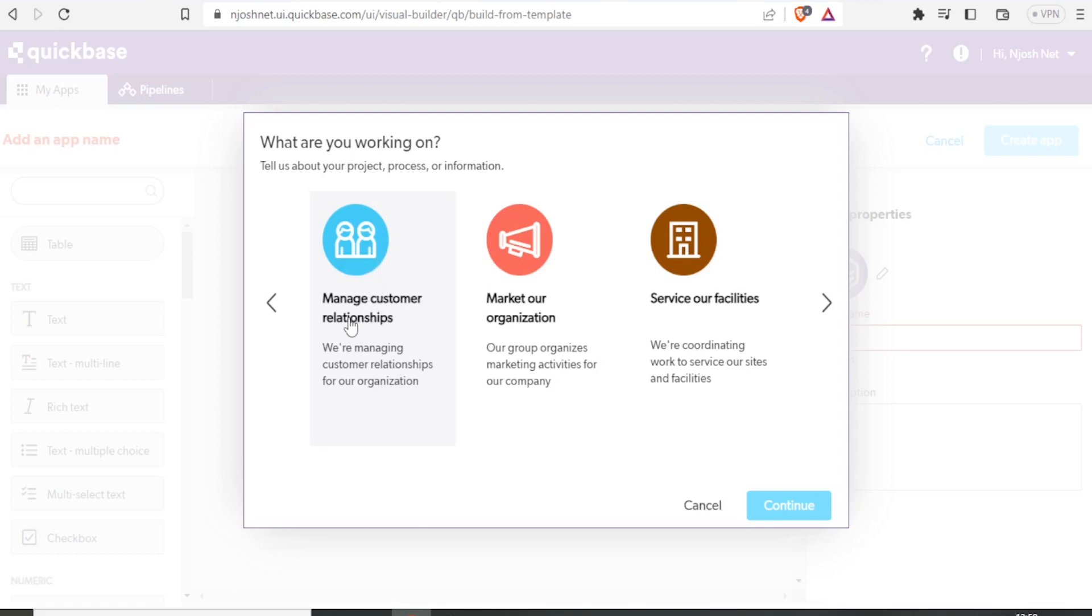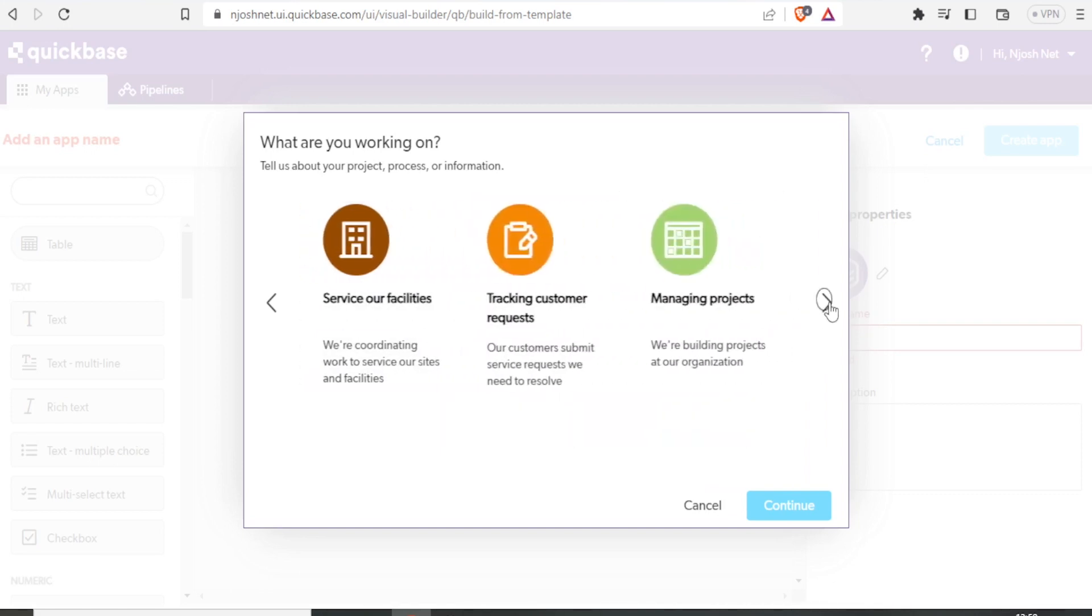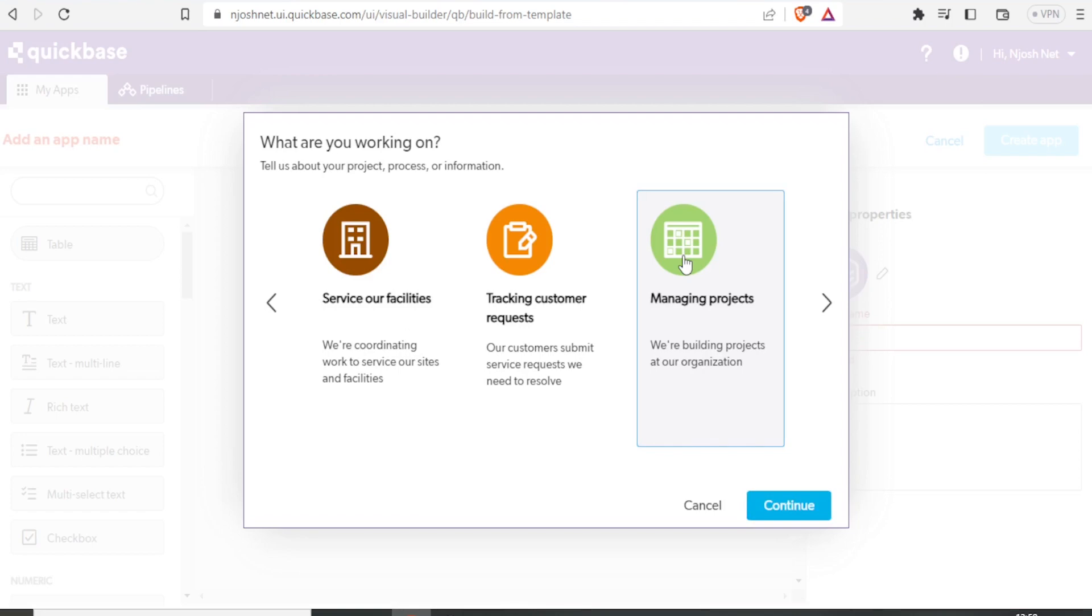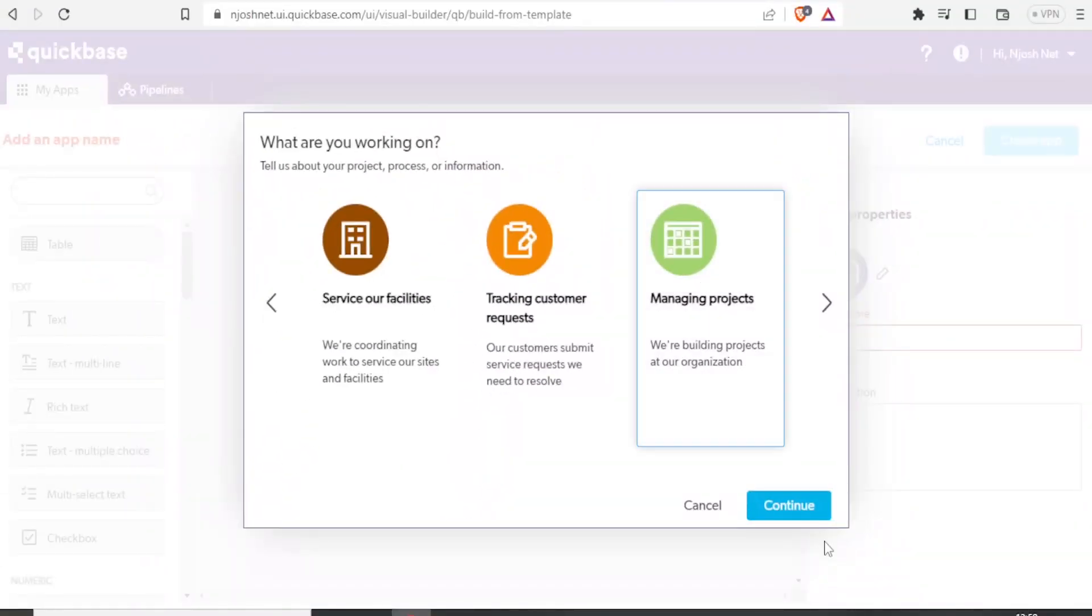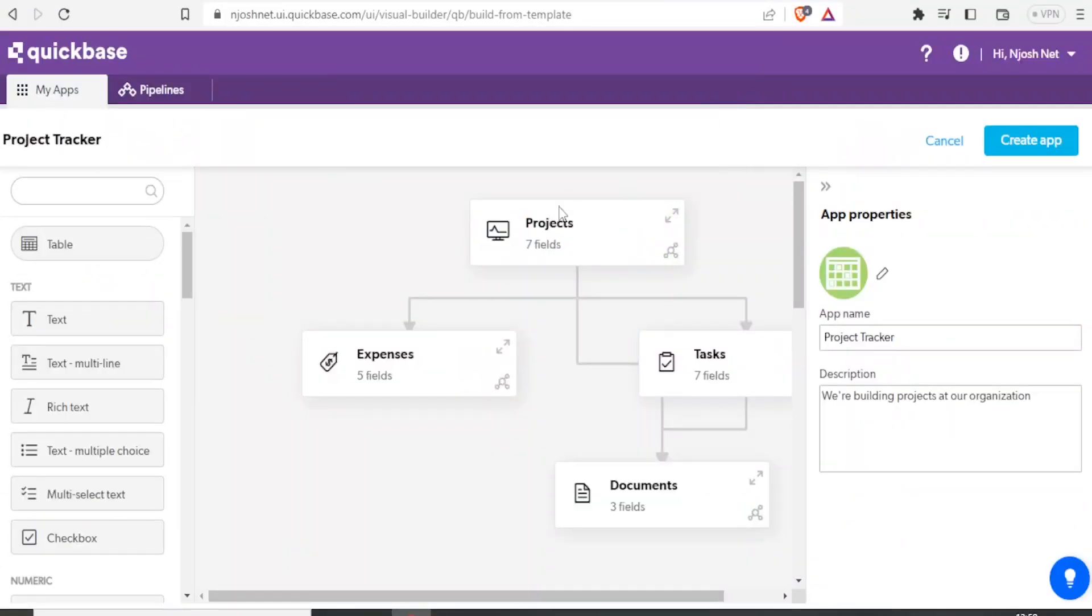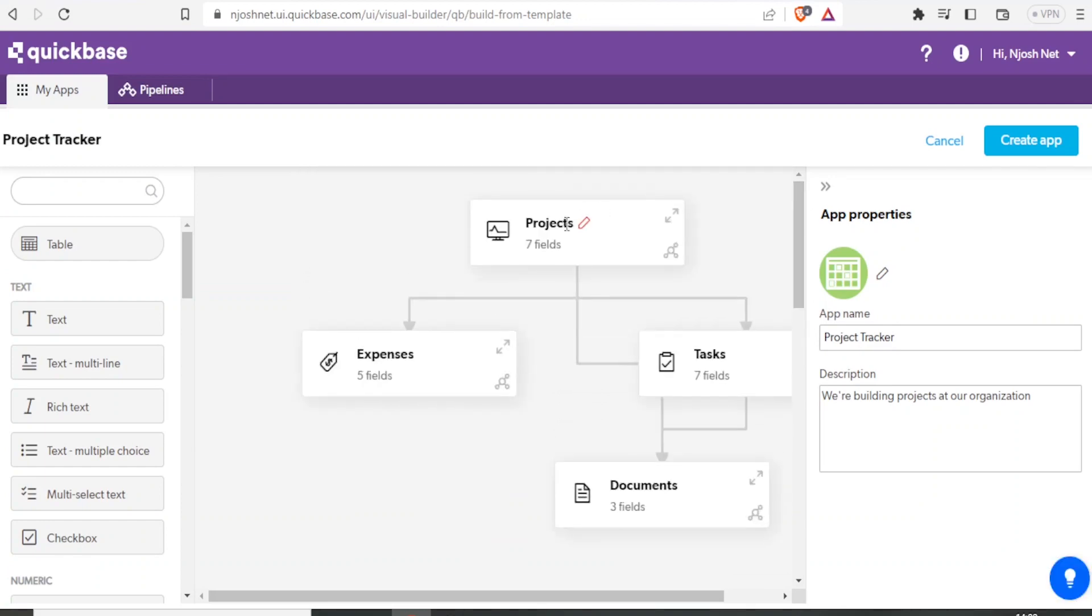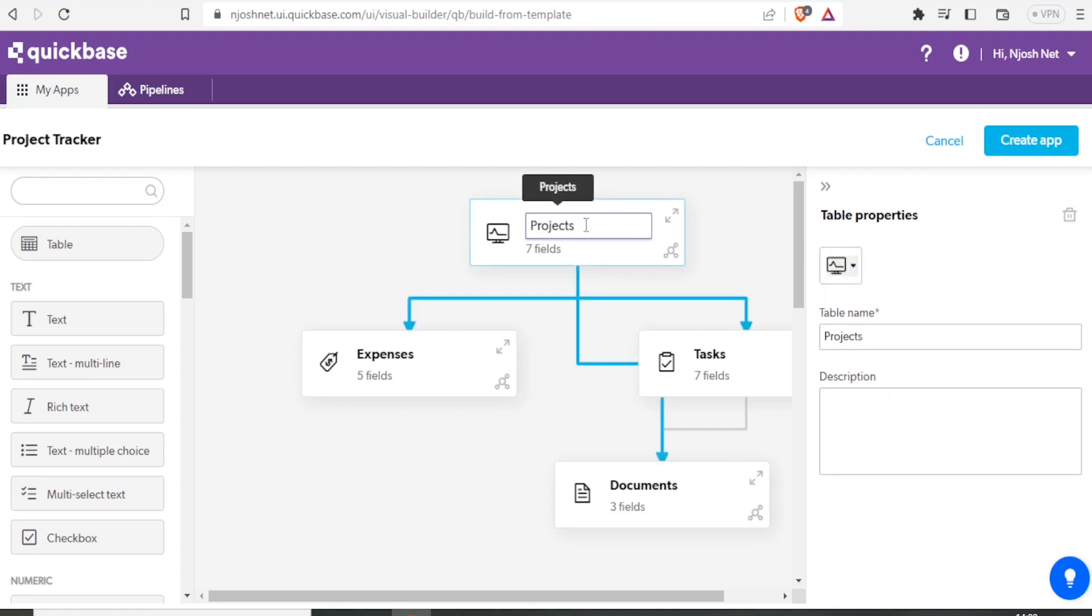If it's to manage customer relationships, markets, organization, service, our facilities, managing projects, tracking customer requests, and all that. So in this case, let me just click on managing projects. Then I click on continue. With that, it brings me to this Quickbase builder. So you notice here, we have the app defaults or templates. So I can edit this. So we have the title here, projects. If I click on that, we can edit that. So I'll make it here to be maybe video projects.